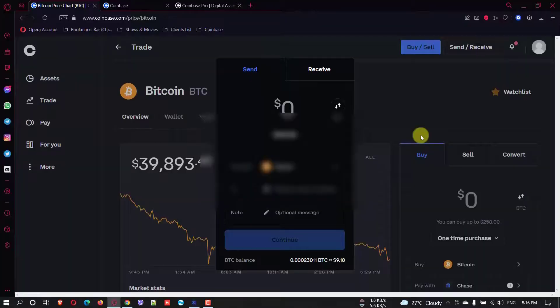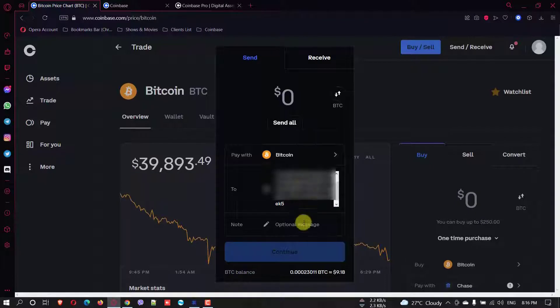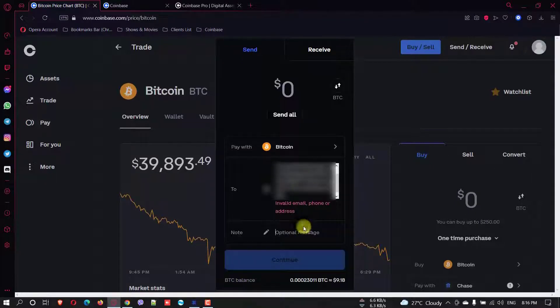And go back to Coinbase and paste the address. All right. And okay, in here there are two addresses. You need to copy just one of them.